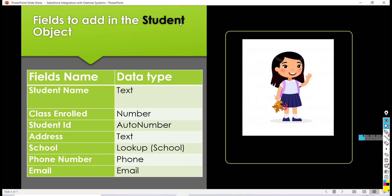Then we are going to have a student ID. It is going to be a unique auto-generated number. So when we keep adding more student records in the student object, this number will automatically get incremented.